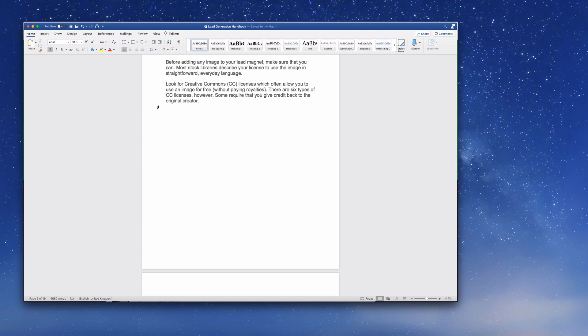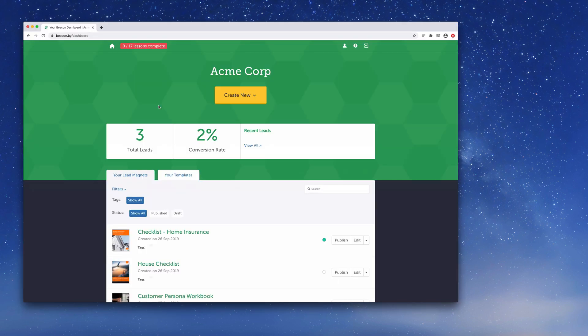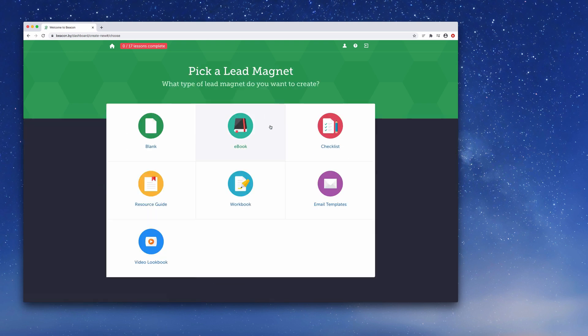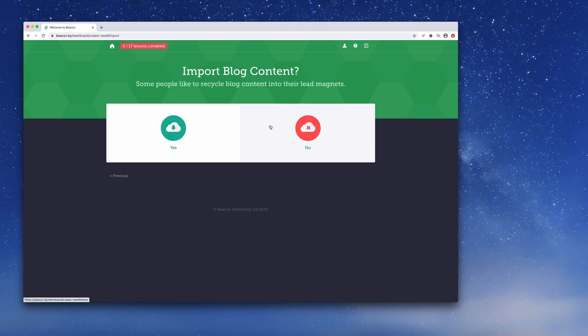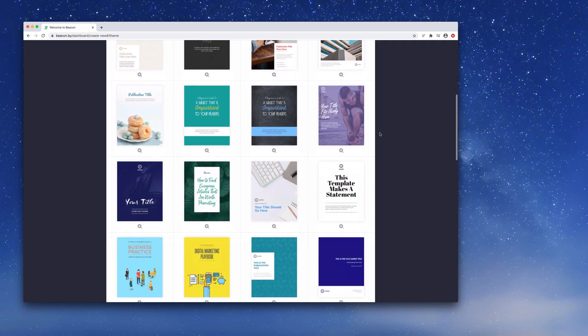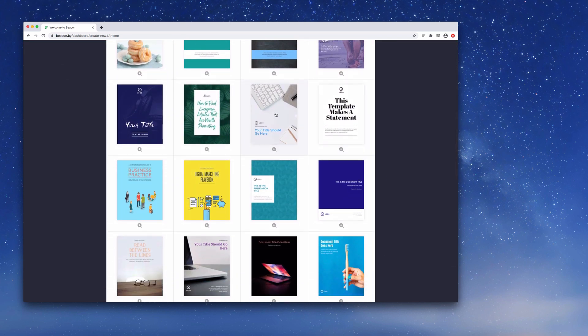To do that we're going to use Beacon. On the dashboard we're going to select 'Create New Lead Magnet', select 'ebook' as our format, and for 'Import Blog Content' we're going to select 'No', because our content lives in a Word document - it's not on our blog or website. Next we'll get to choose a template for how our ebook looks, so let's just pick this one.